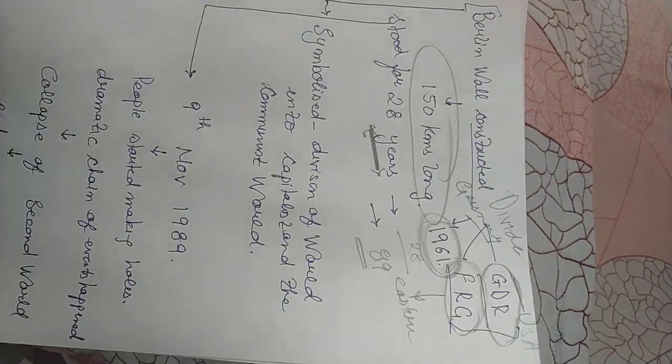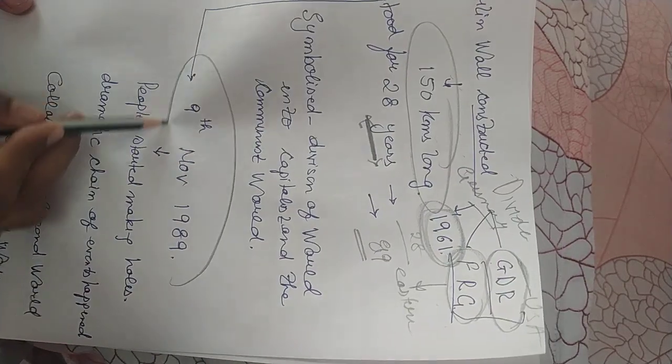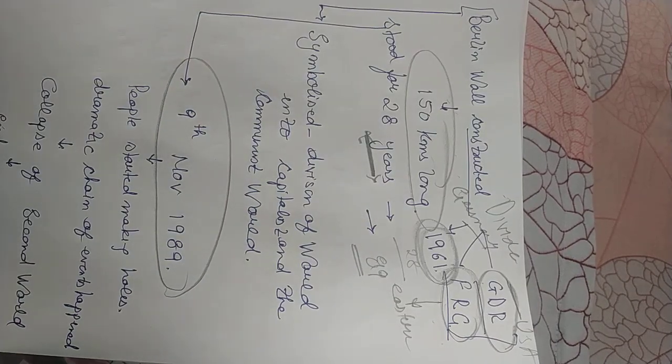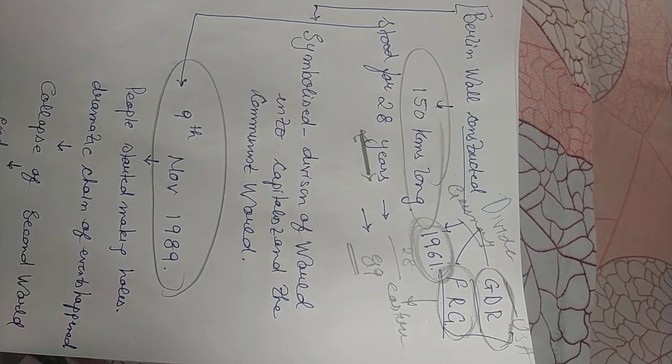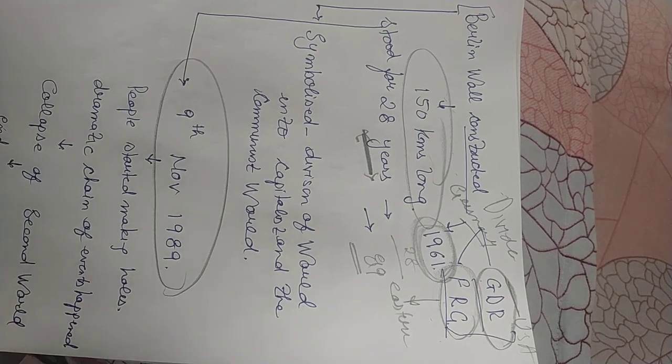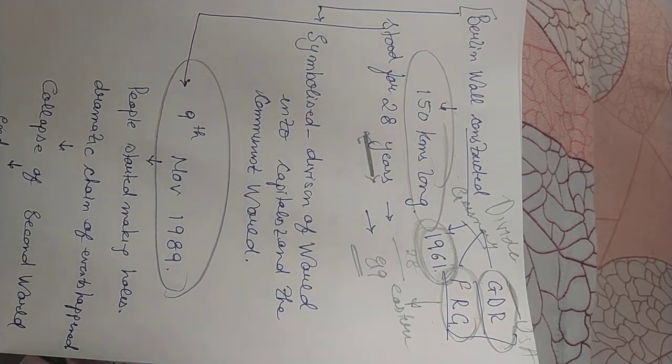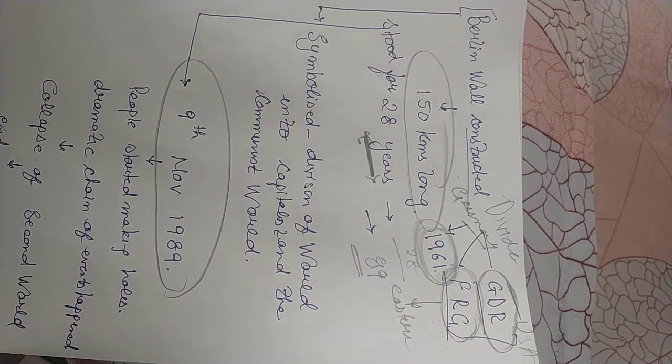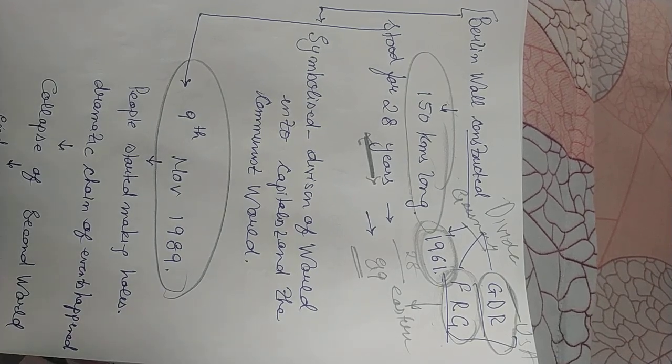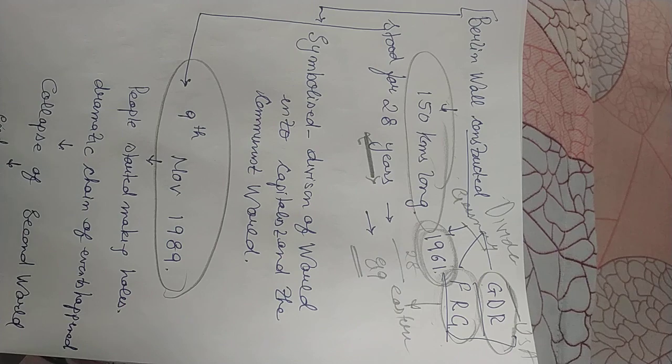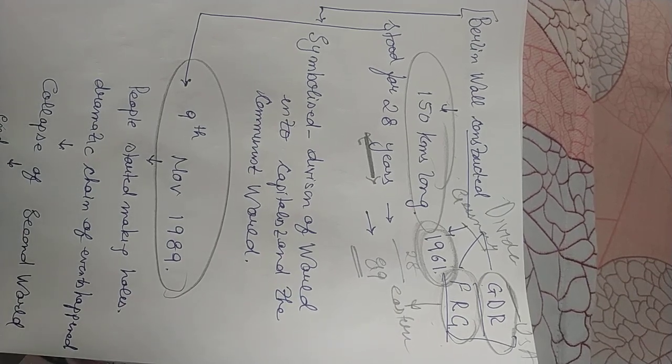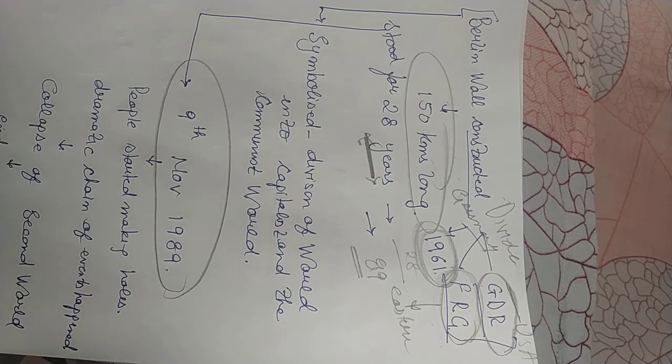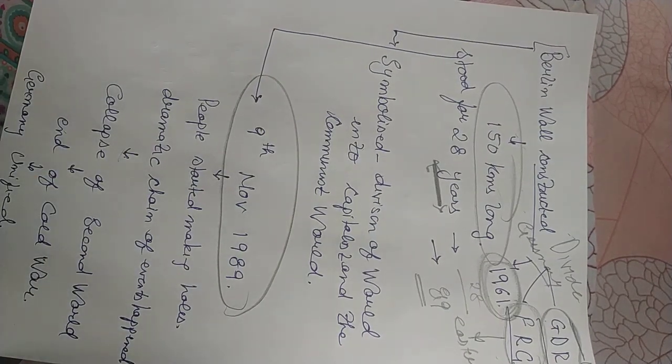So what happened after 28 years is that on 9th of November 1989 people started making holes in this wall. They wanted to get united and ultimately there were many things which were taking place simultaneously. On one side the Berlin wall symbolized that the world was divided between the capitalist and the socialist economy. On the other side people wanted to unite.